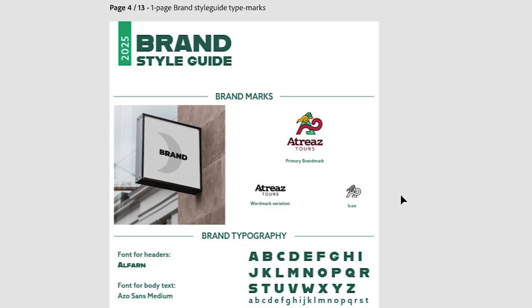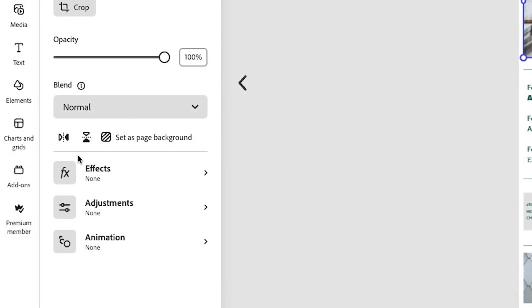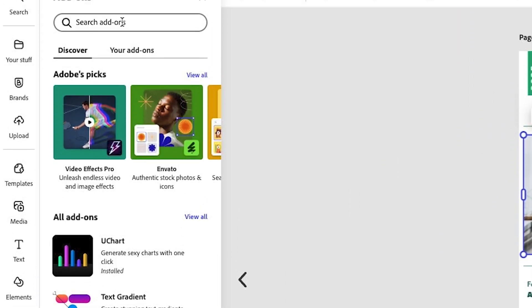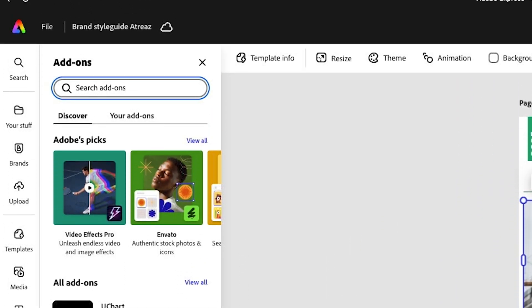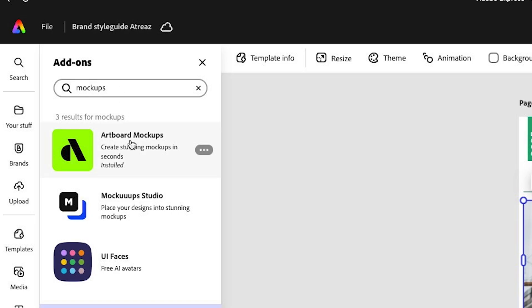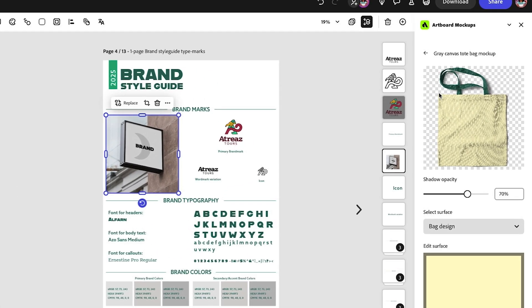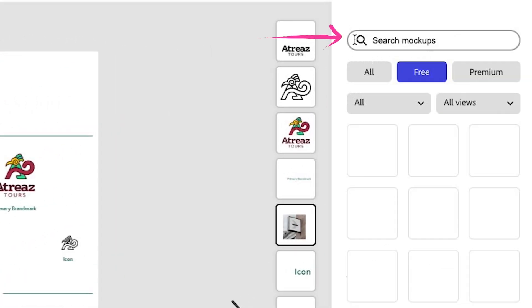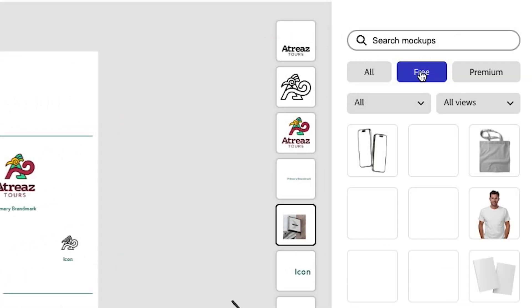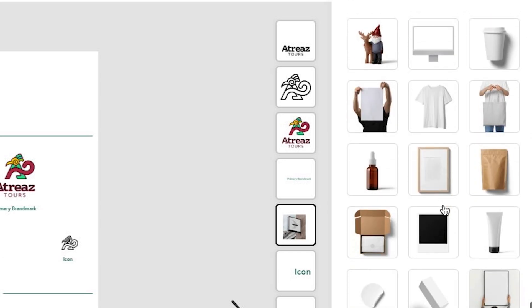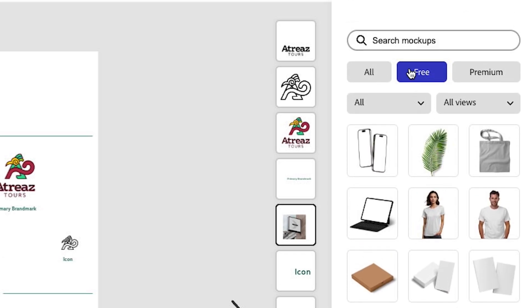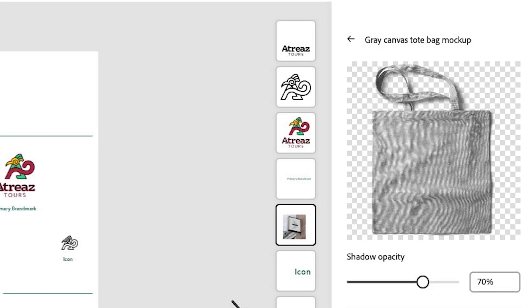I've added my marks from my brand kit into this page. Now we have this placeholder image. If you want, there is a way to create this mockup style using your logo. To do that, go to add ons and look for mockups. There's a lot of versions that you can use. Artboard mockups is the one that I use to create something similar to this. This is a premium service, so it's an add-on that you'd have to pay outside of Adobe Express, but they do have some that are for free. In this case, we're just going to do a tote bag.